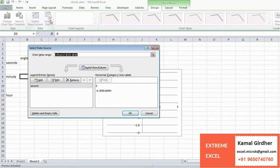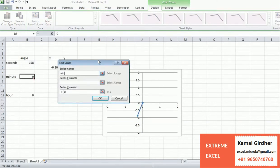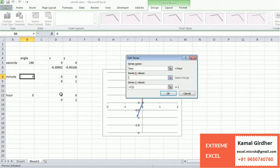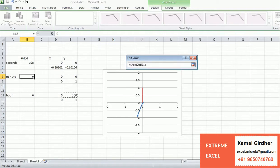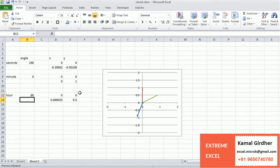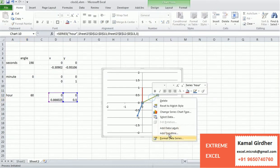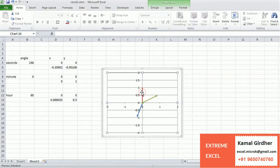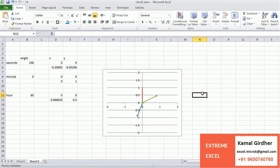We go to the chart, go to Data, and add series for the minutes and hours hands. Their x and y values are their respective coordinate cells. Now we have three lines — we don't see three at first because two are overlapping. We change the angle to 60 to separate them and can now see all three. We then go and change the formatting for each — Format Data Series, Line Style, setting the begin type and end type with arrows for the minutes and hours hands as well.